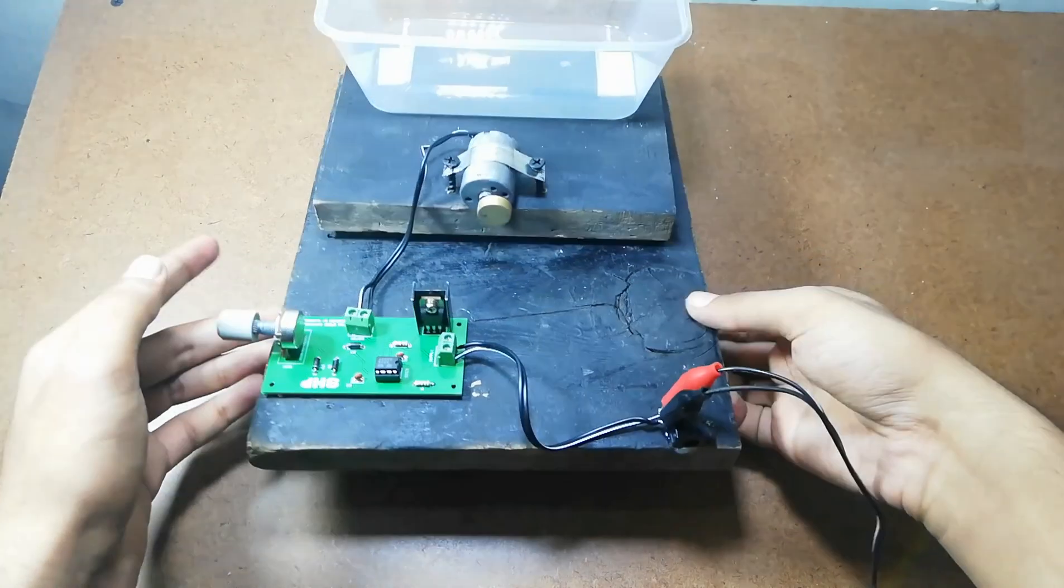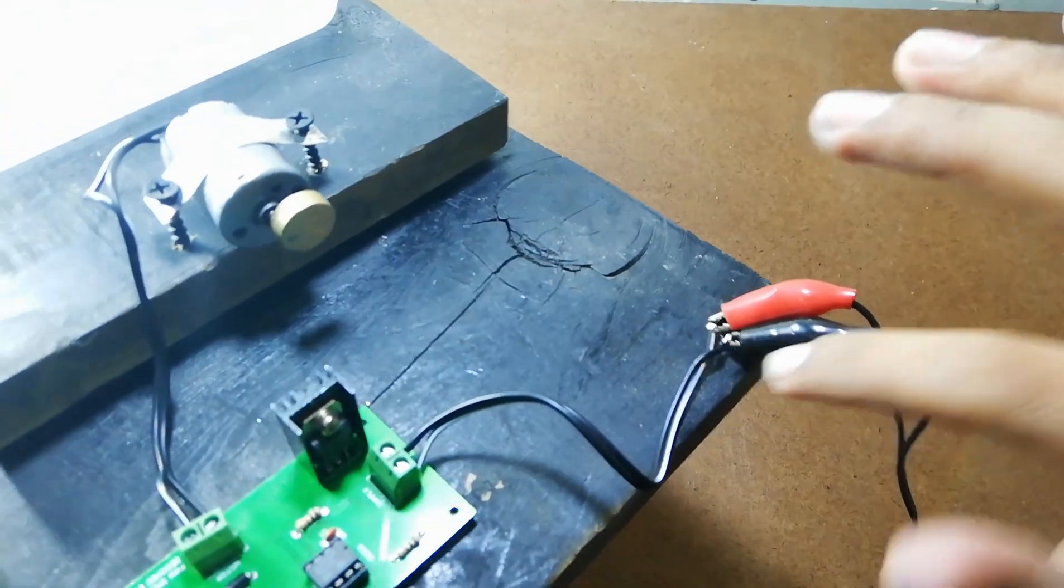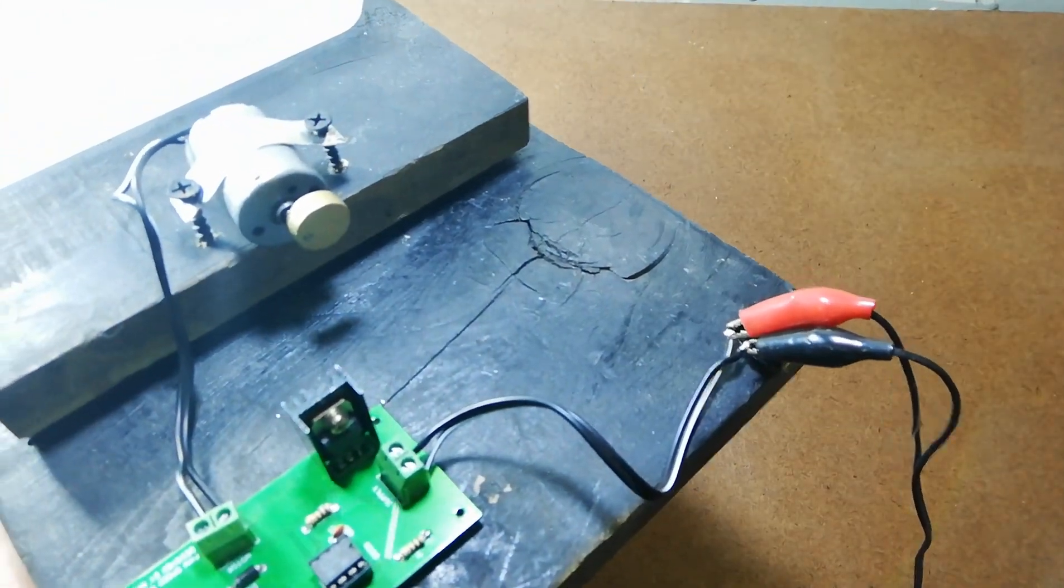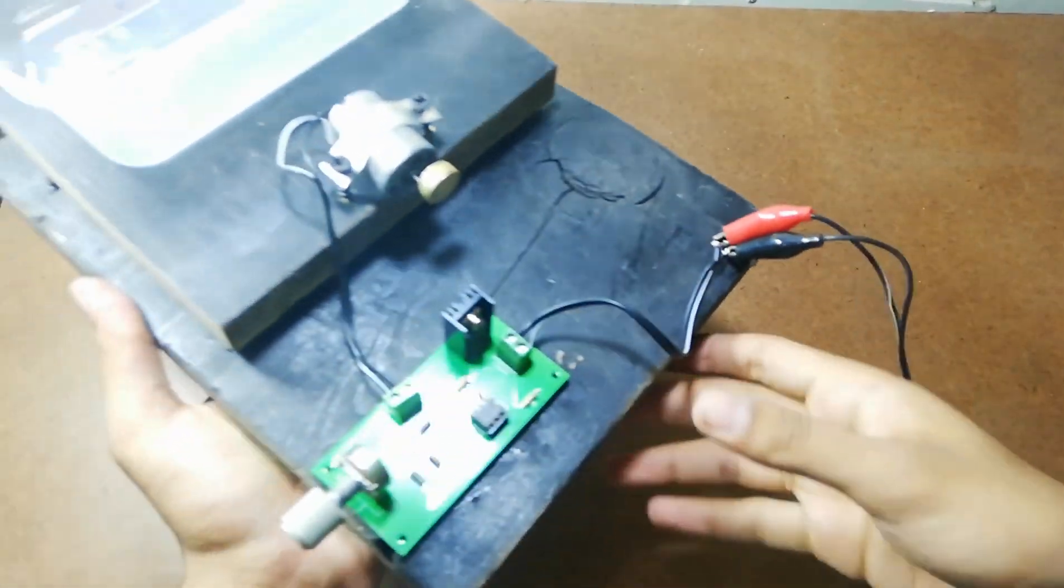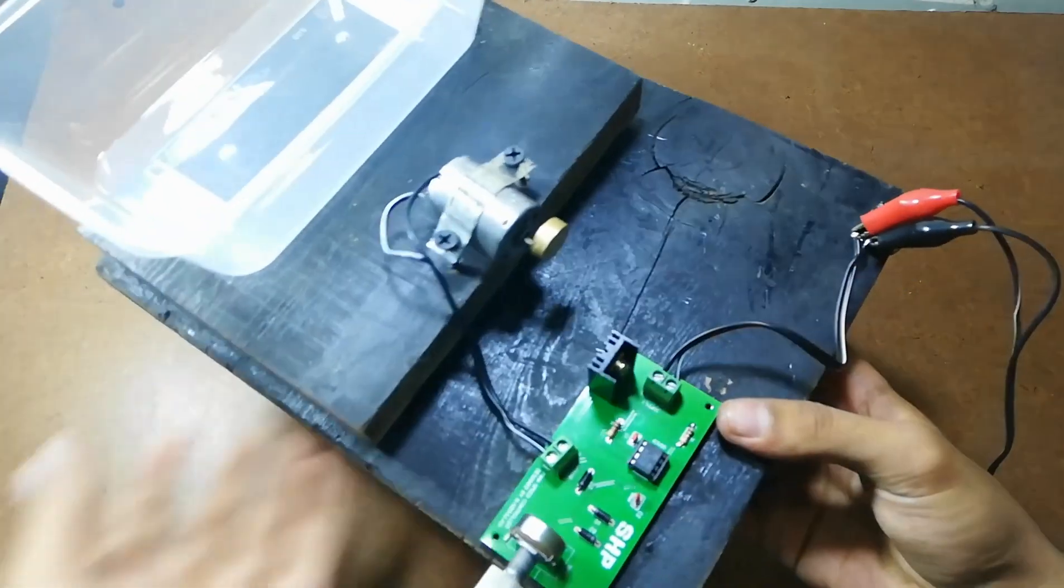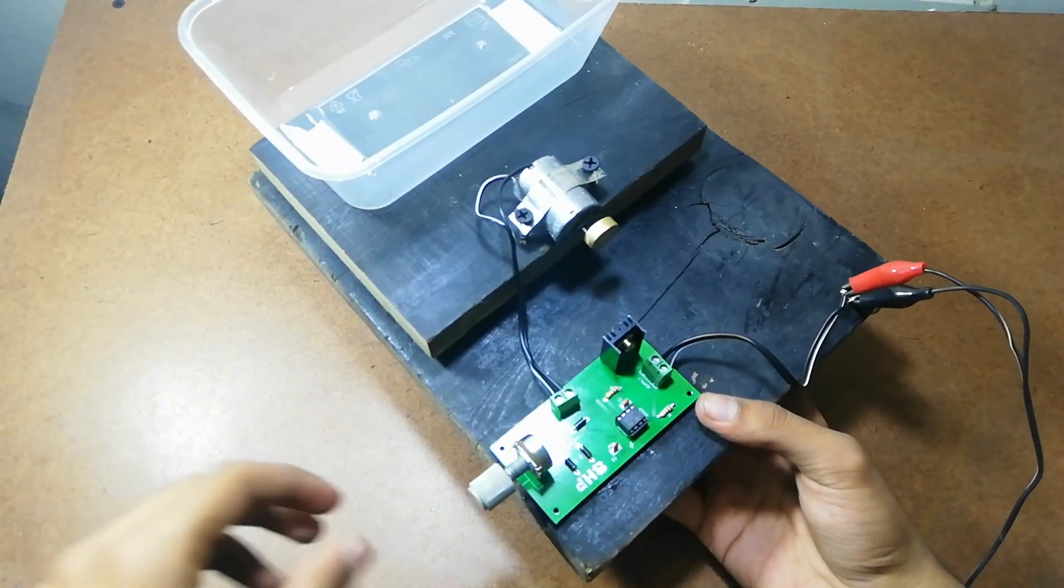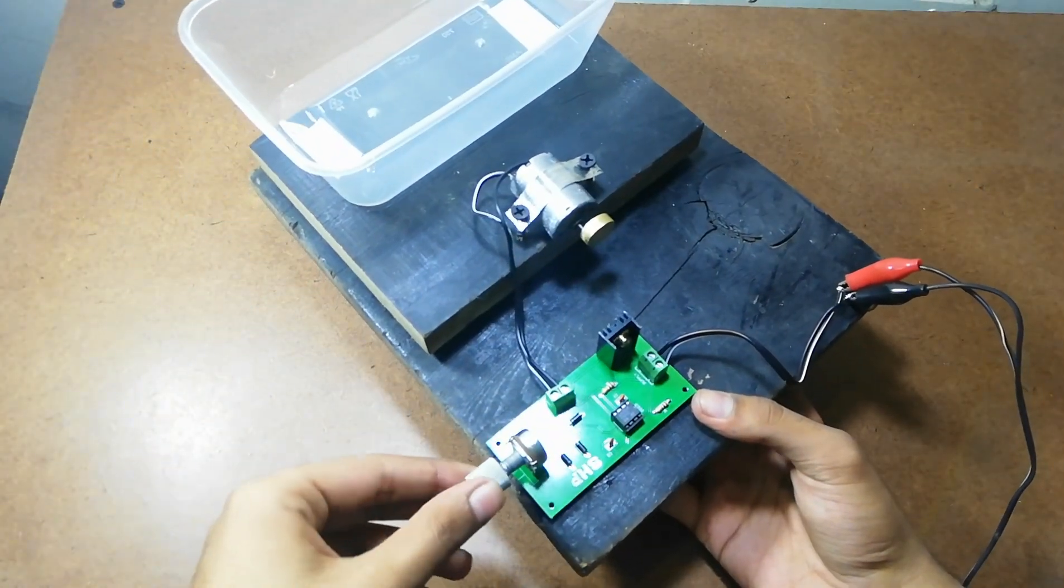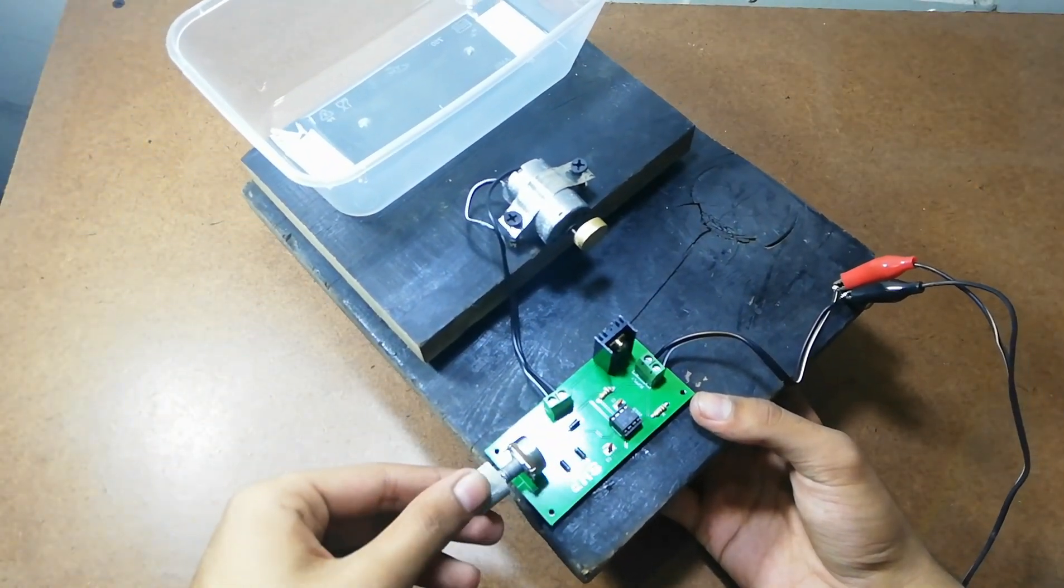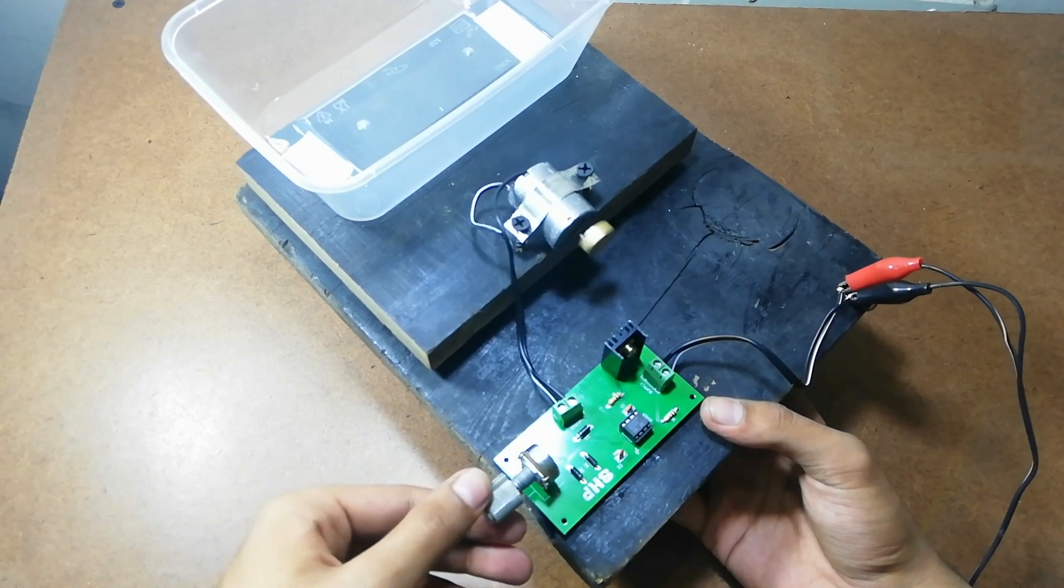And here friends, by supplying 12 volt DC at the input, this machine is ready. And by rotating this knob, I can control the speed of the motor.